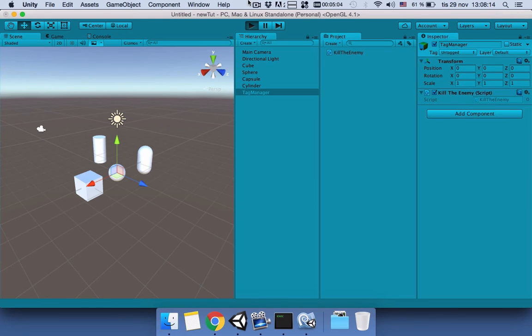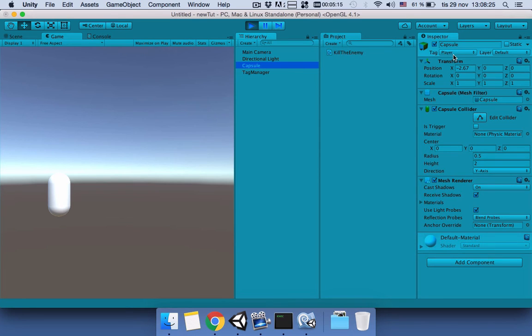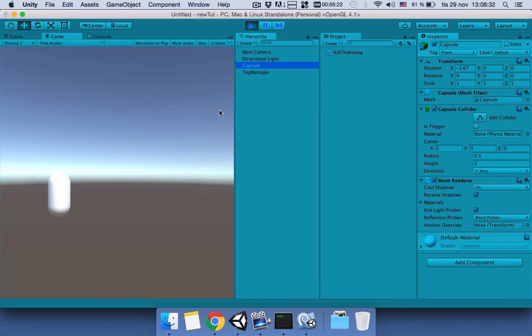Play it. Okay, you saw that it destroyed the enemies one by one. Only the capsule is left because the capsule is Player and doesn't have the tag as Enemy. It killed all of the others which are tagged as Enemy.